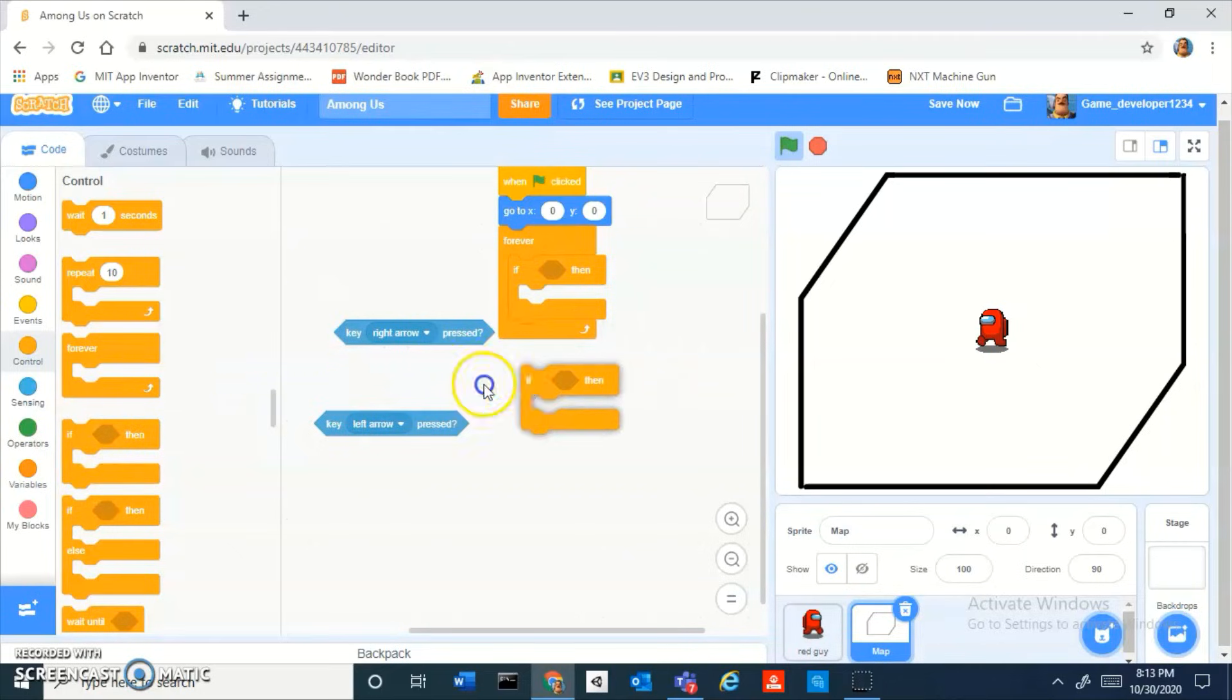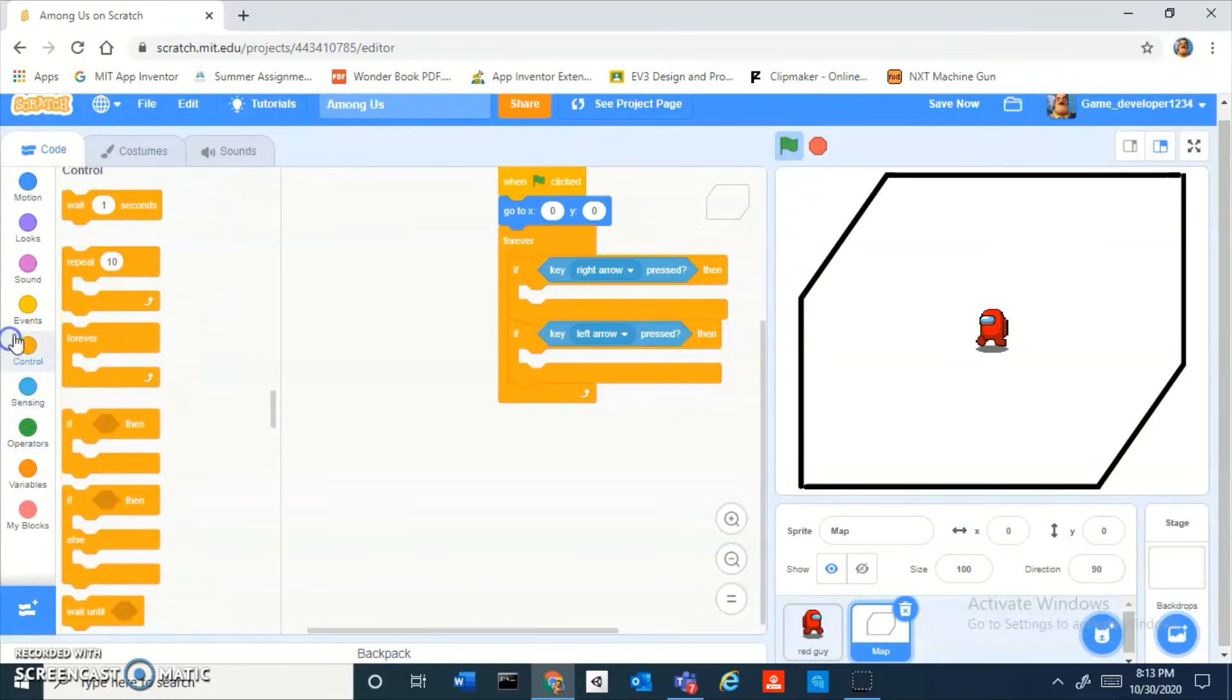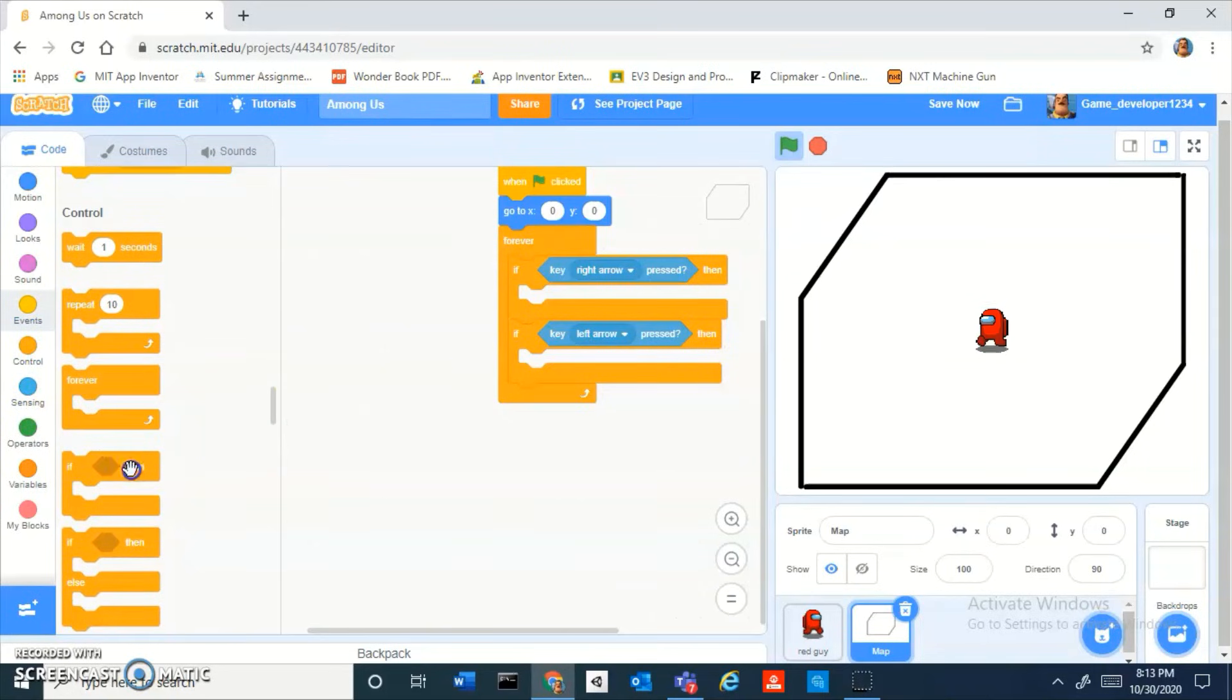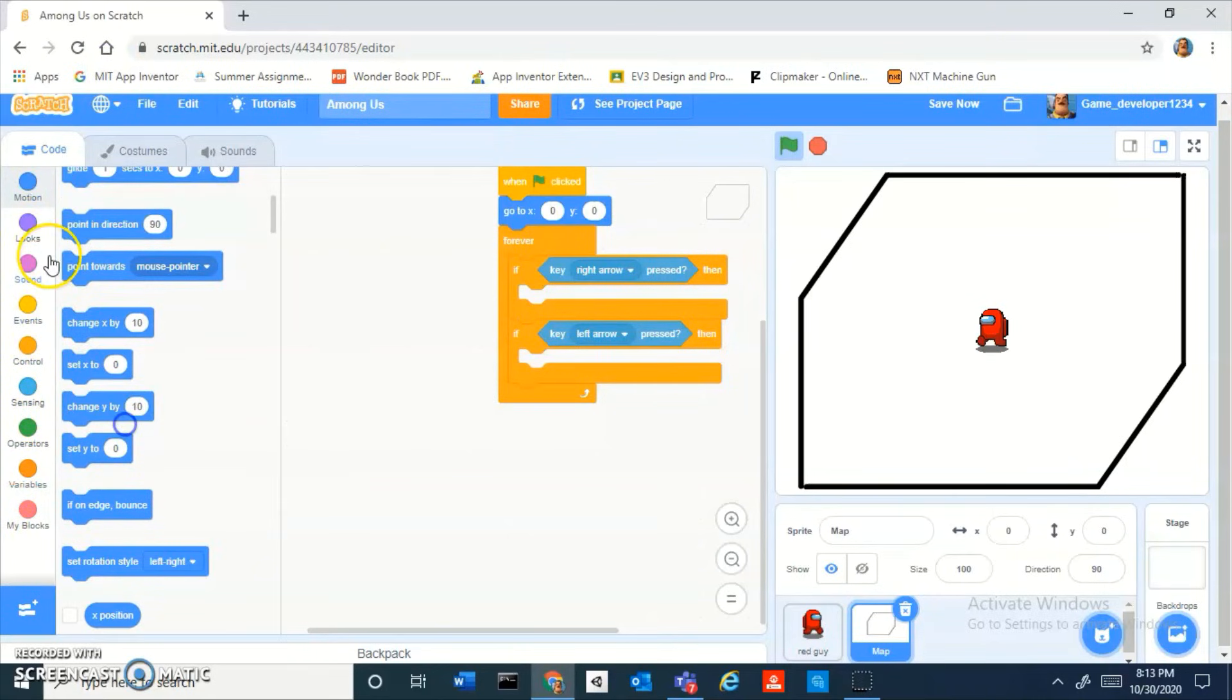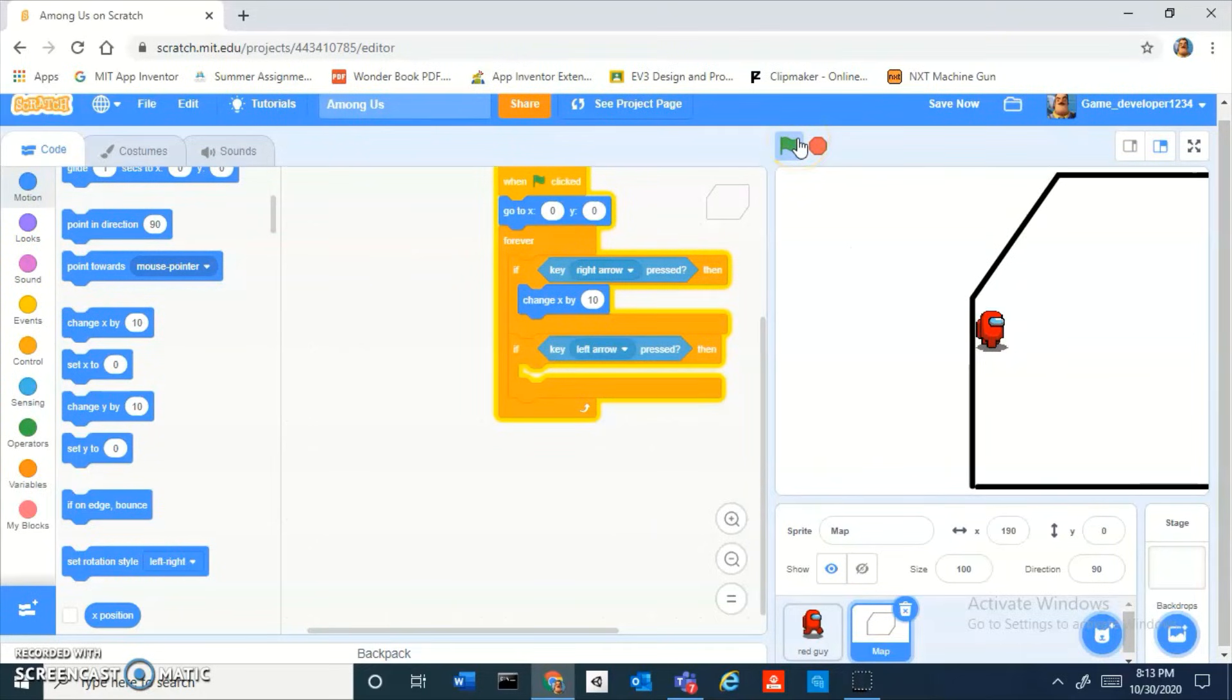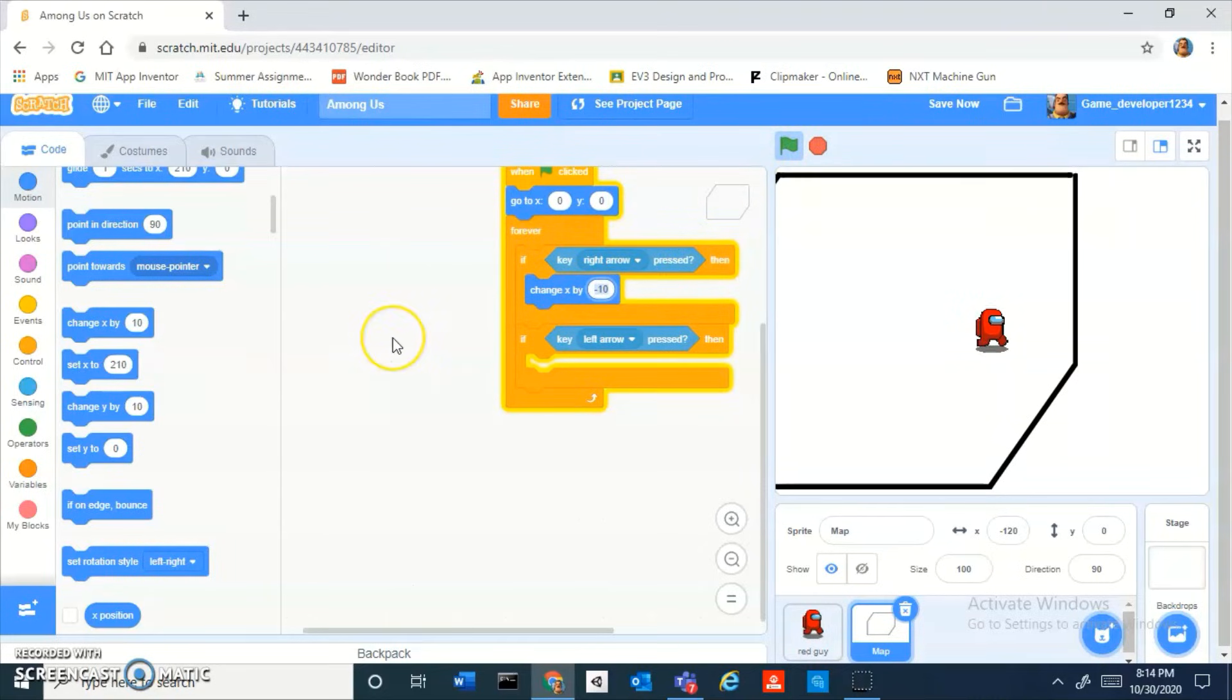If right arrow key pressed and left arrow key pressed, change x by 10. What, negative 10. Yeah so it is going to be the opposite way. 10 is a little bit too fast, like negative 3.